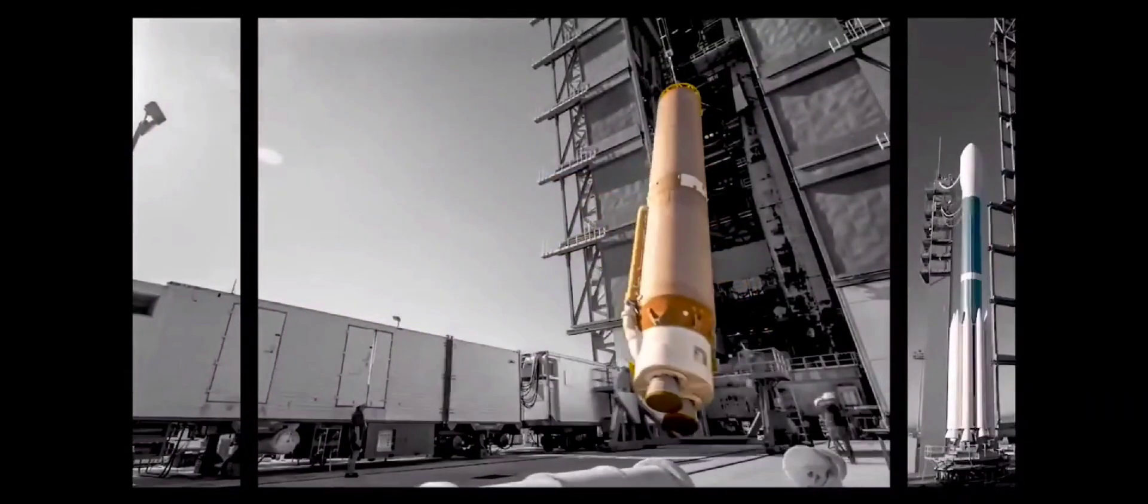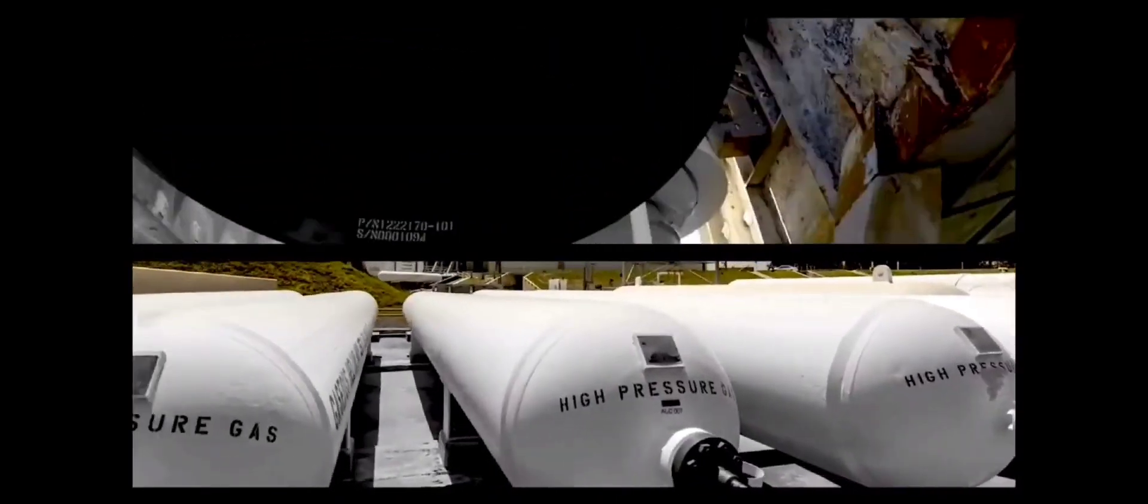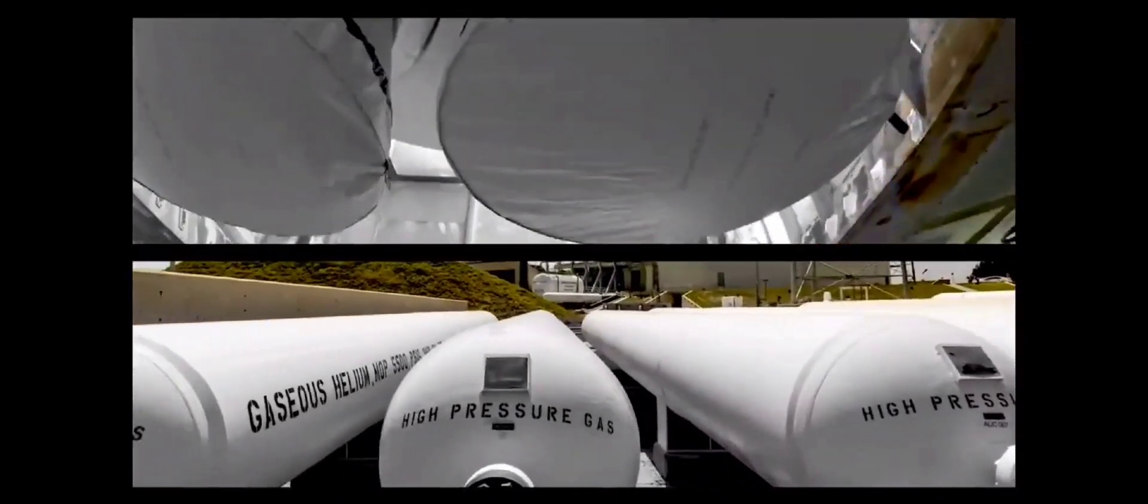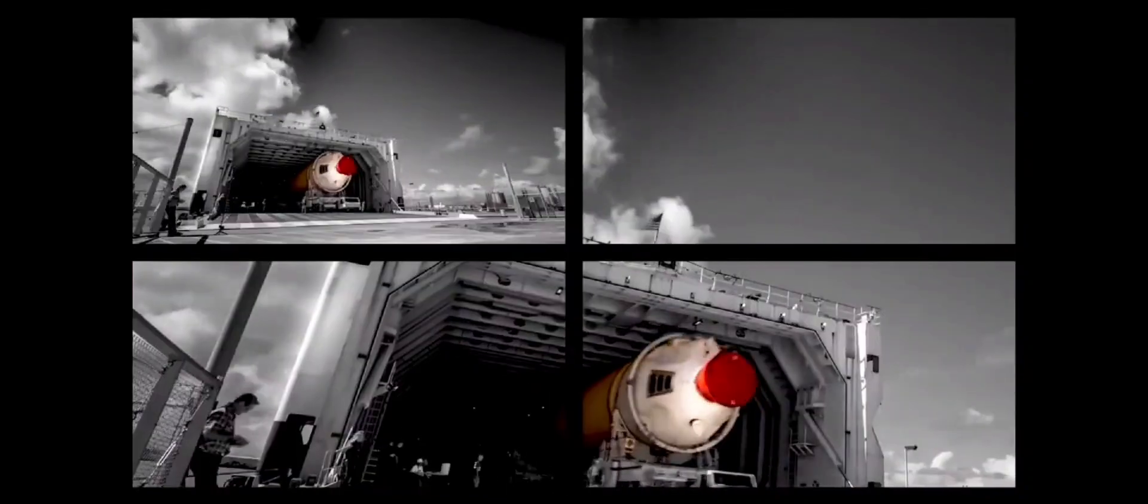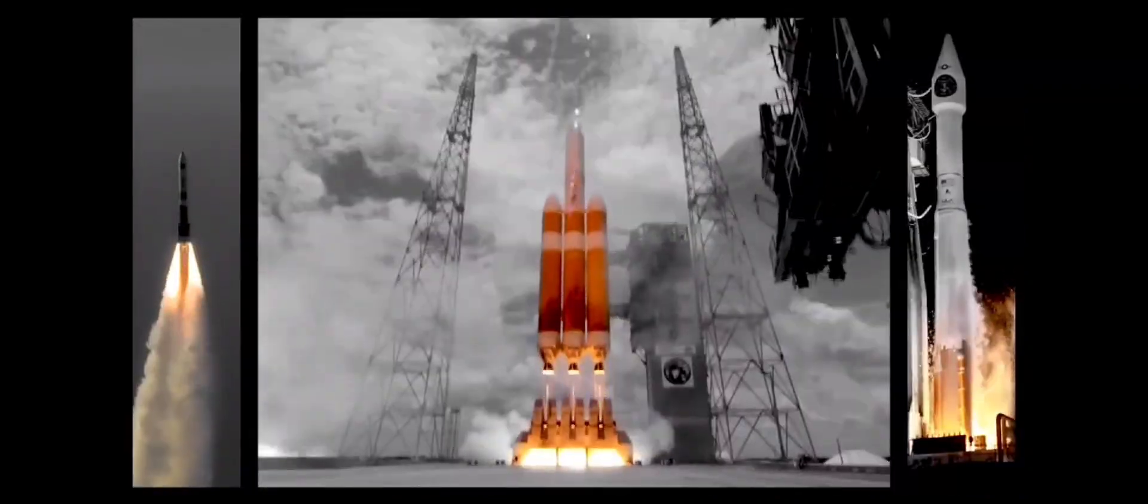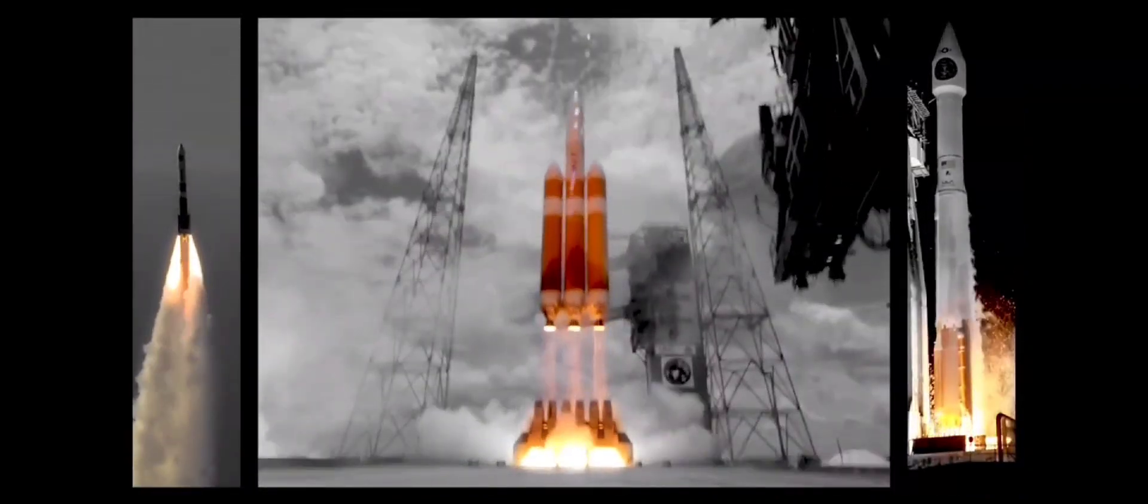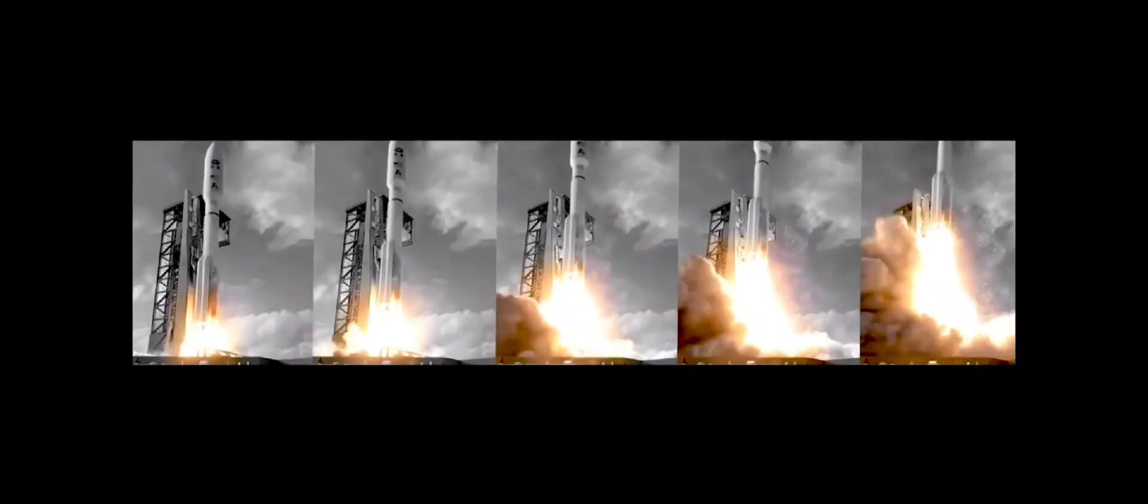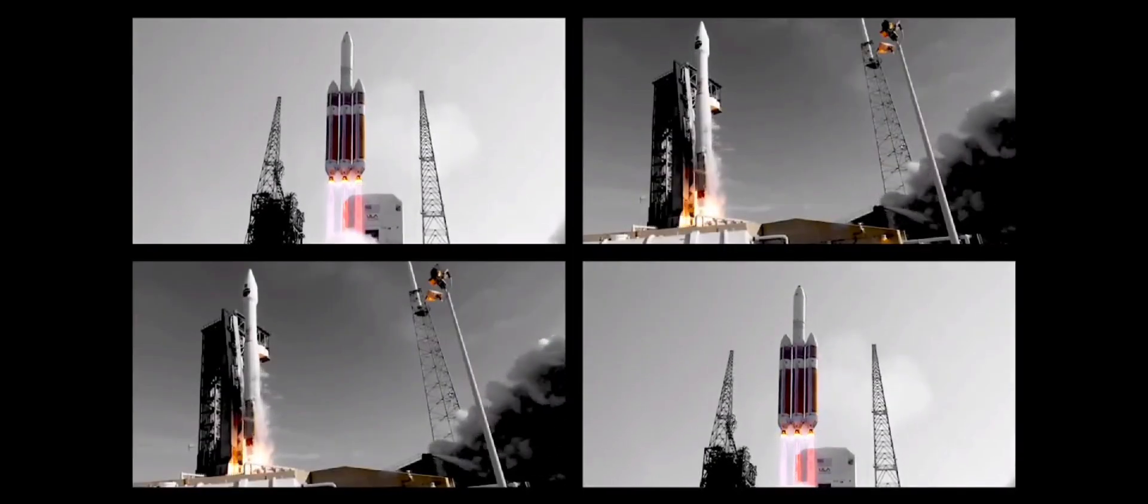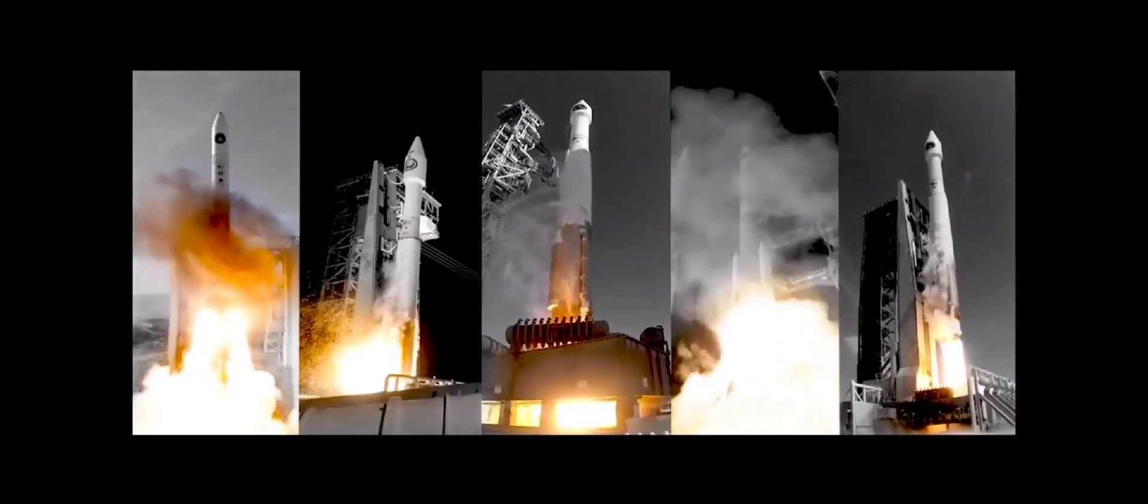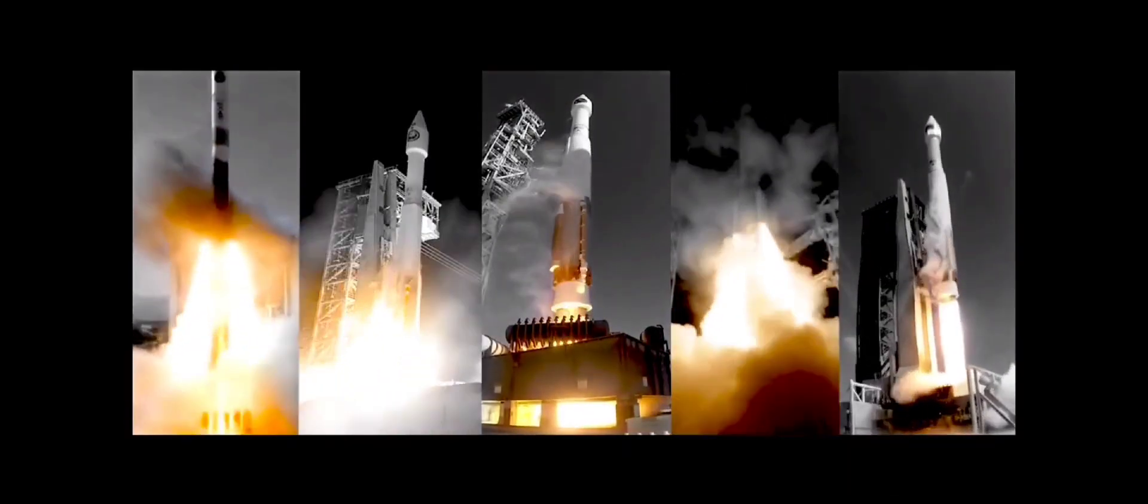Launch director. Launch vehicle is ready for launch. Mission direct. Three. You have permission to launch. We have ignition with the RS-68A main engine. And we have liftoff of the United Launch Alliance Delta IV heavy rocket.